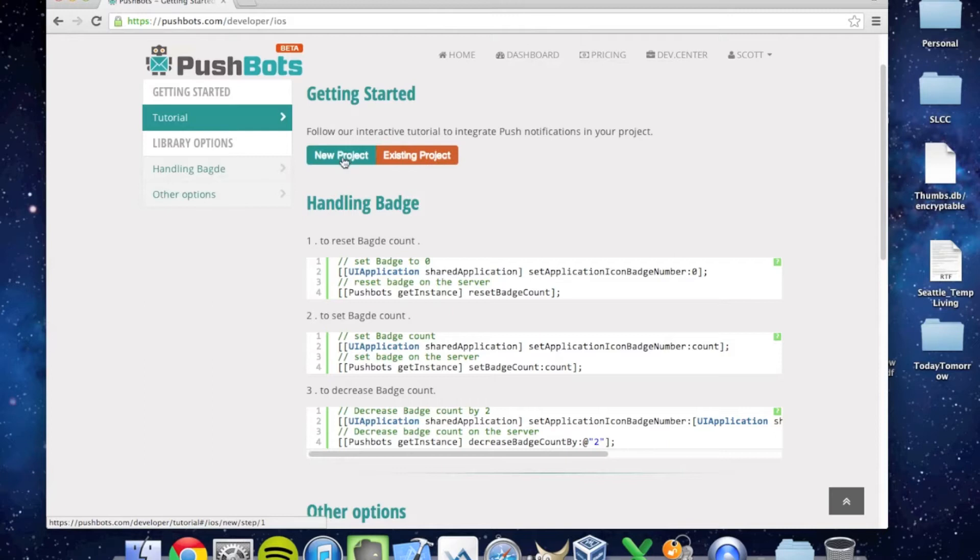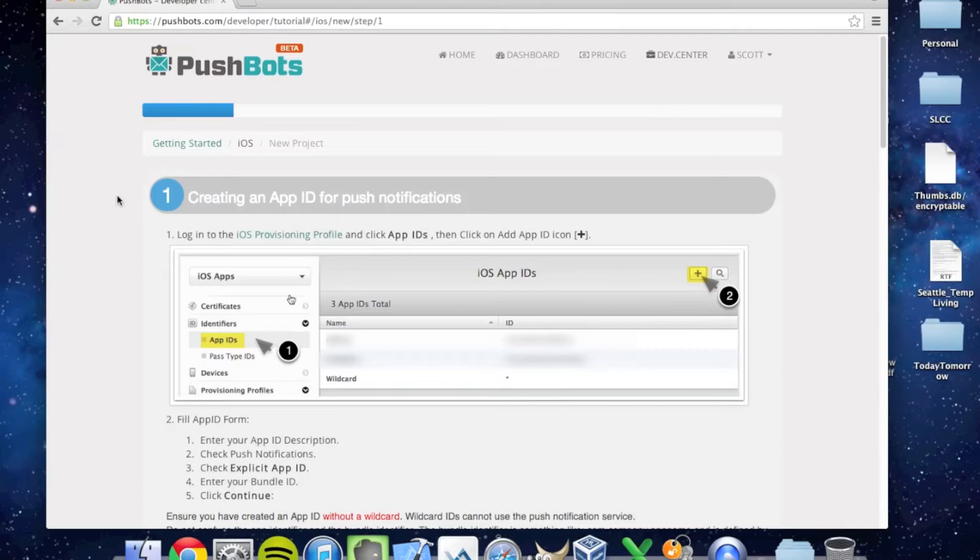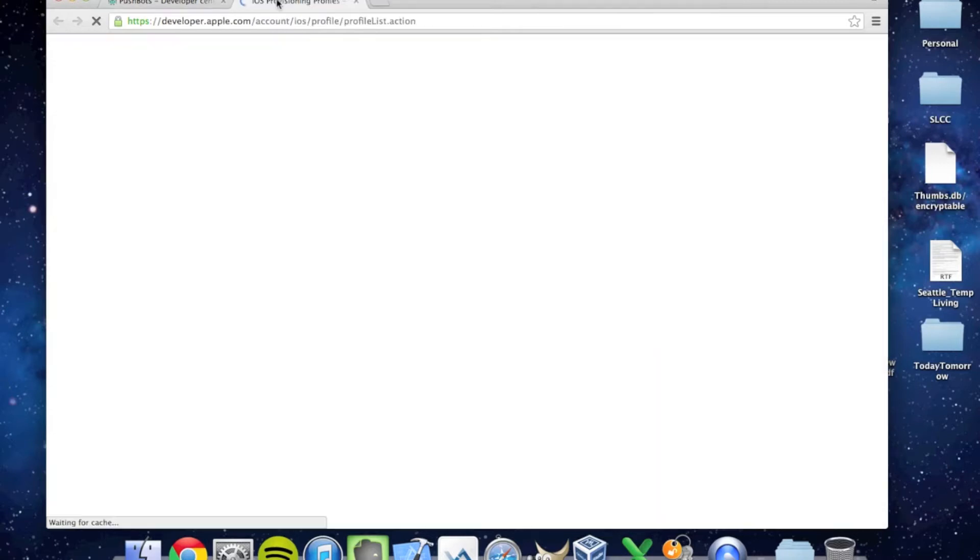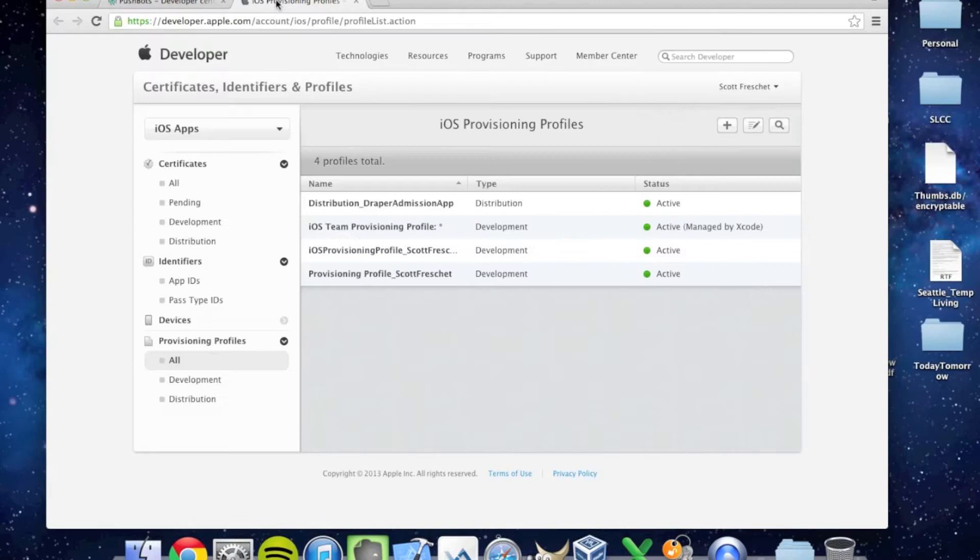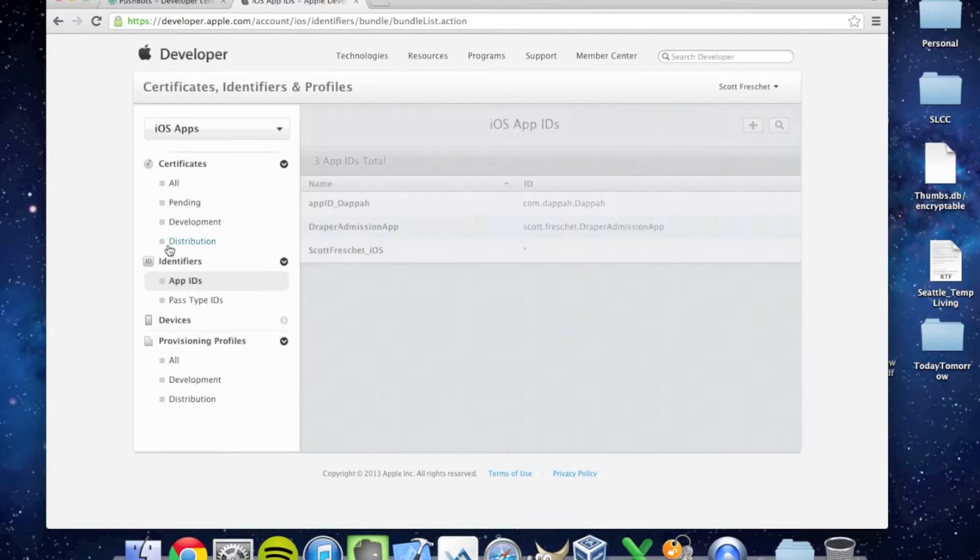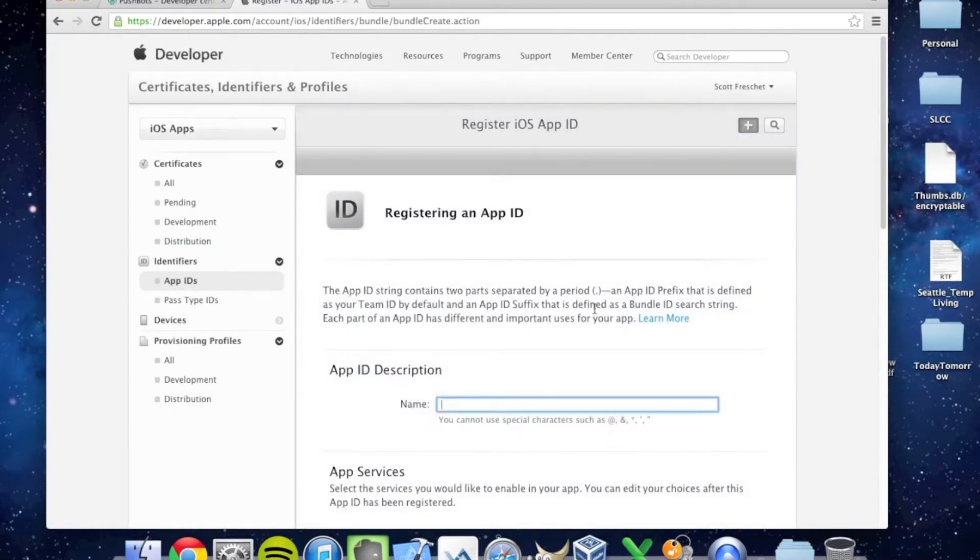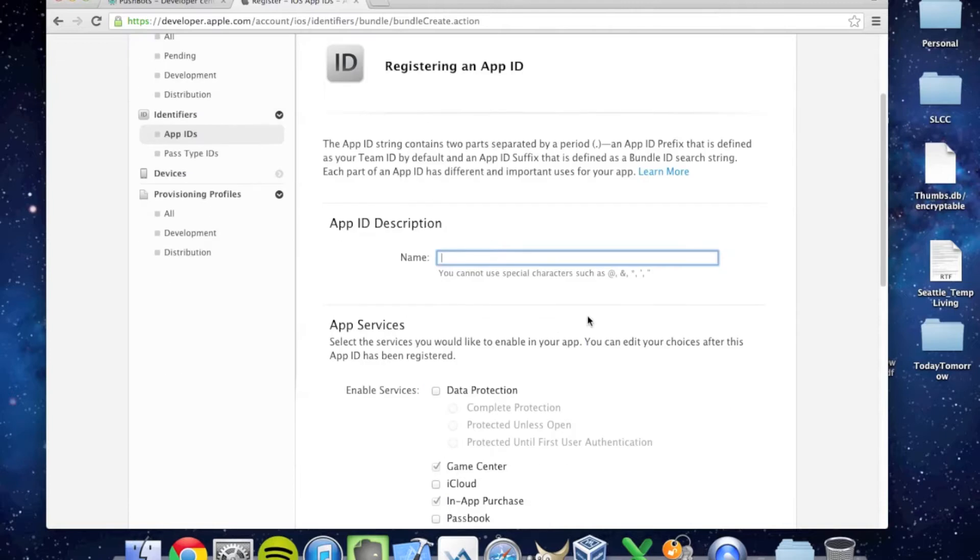The first step is under the developer.apple portal. Here we are on developer.apple.com. I've logged in, and I'm going to go to App IDs under the Identifiers tab. I'm going to click Add and create a new App ID.